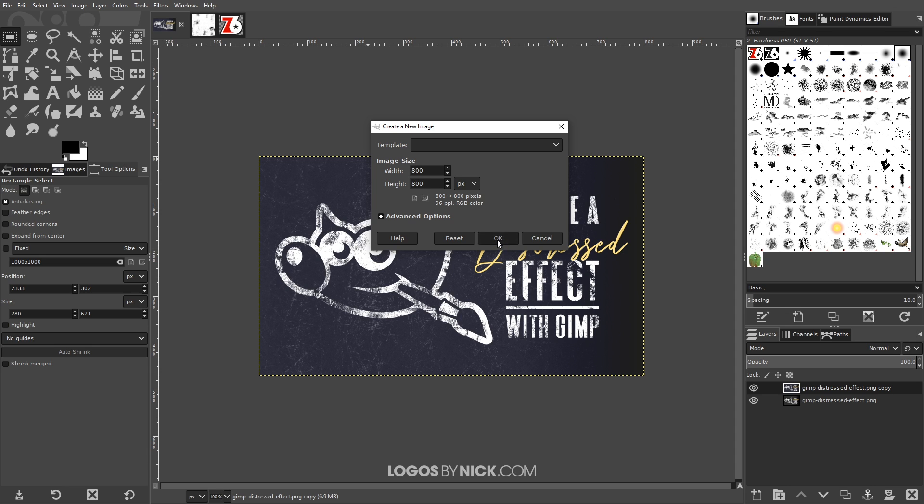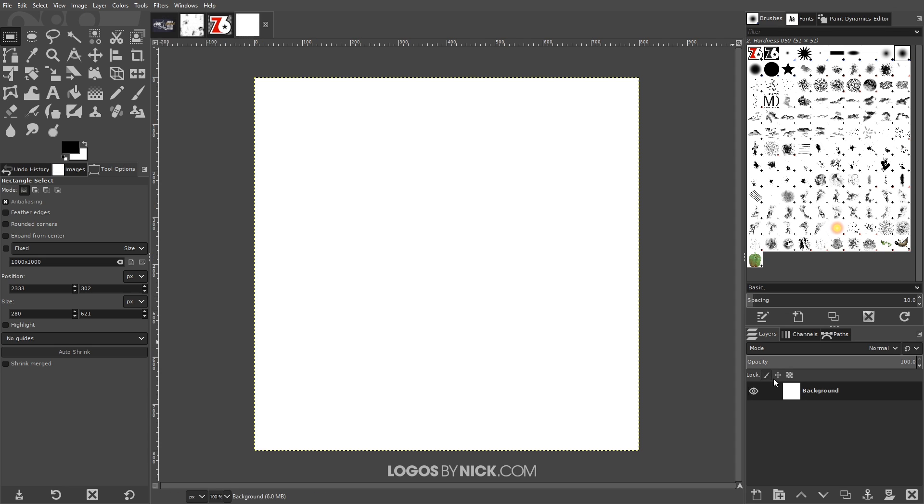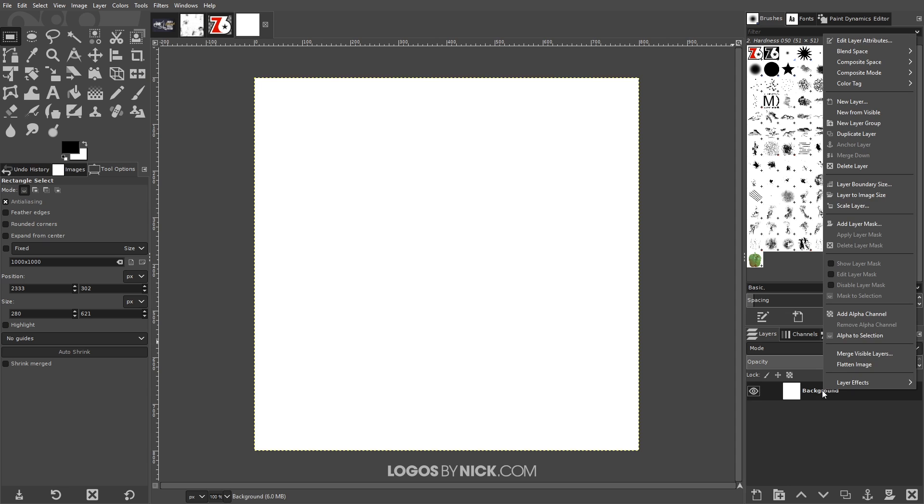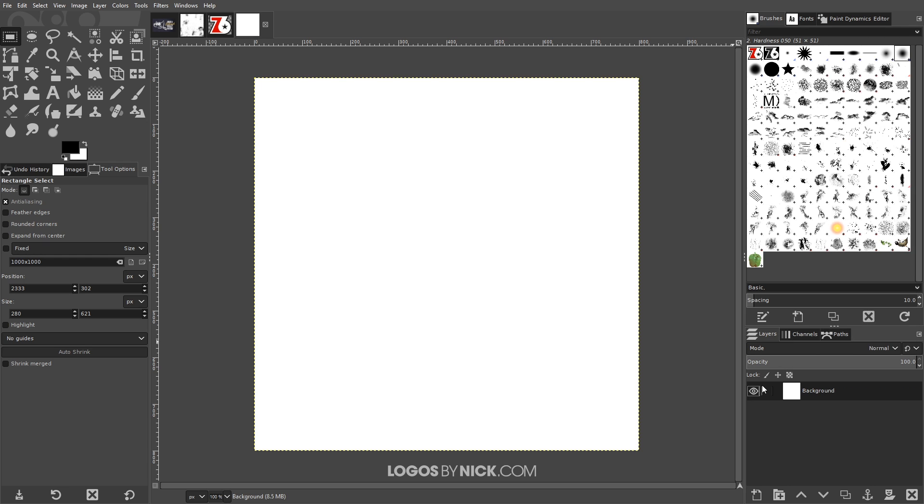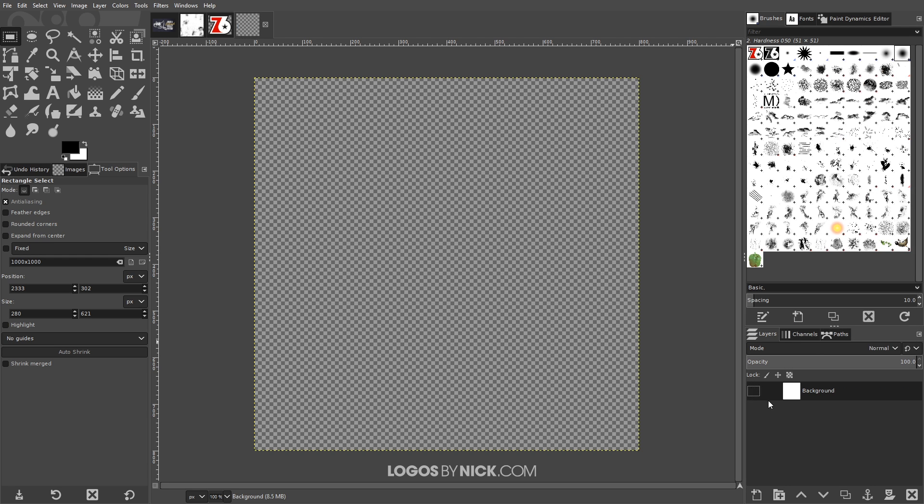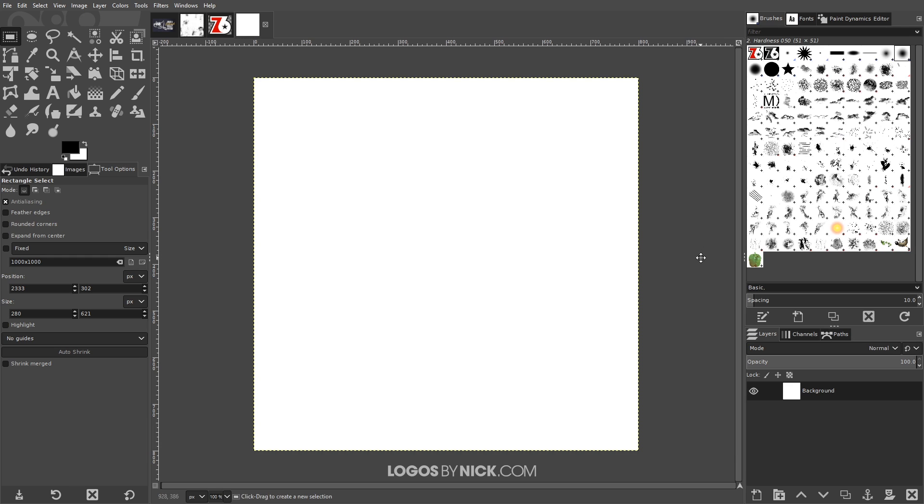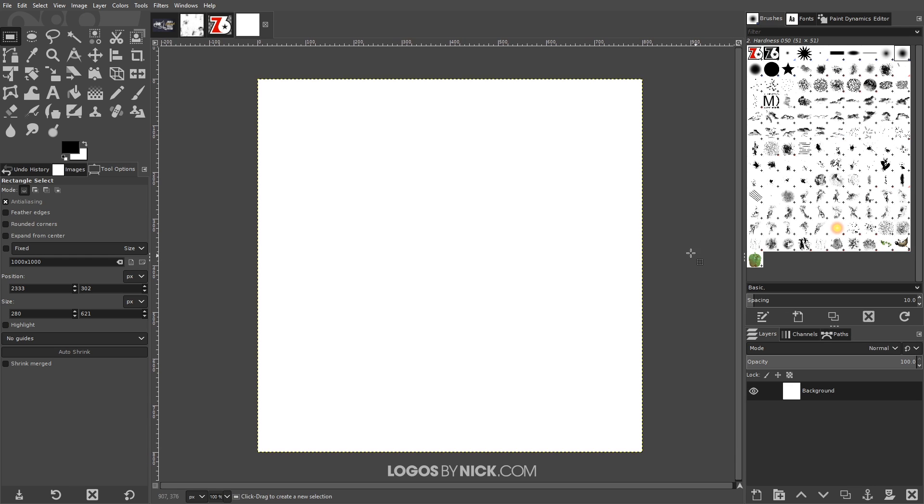Click OK and over here on this background layer I just want to right click that and go to Add Alpha Channel just to make sure that we have transparency behind it in case we need to use that.